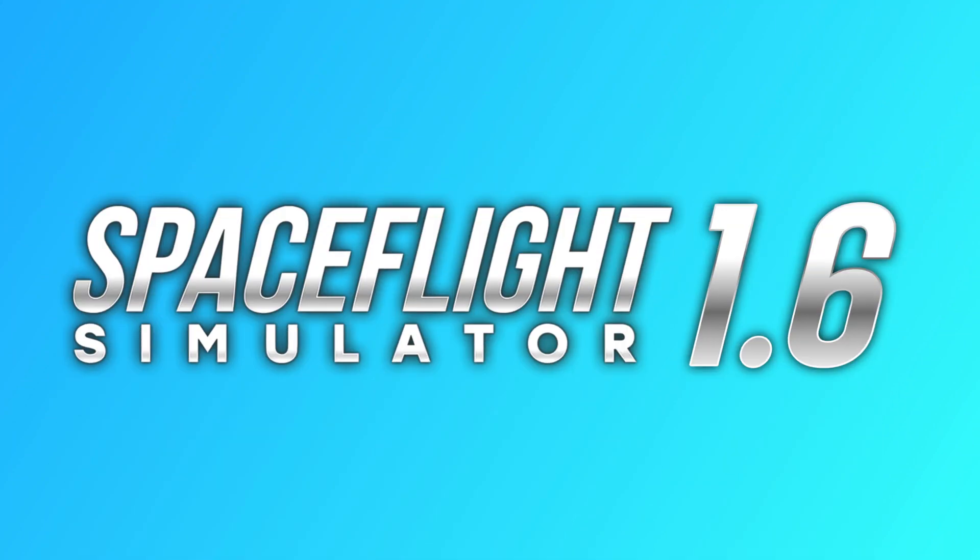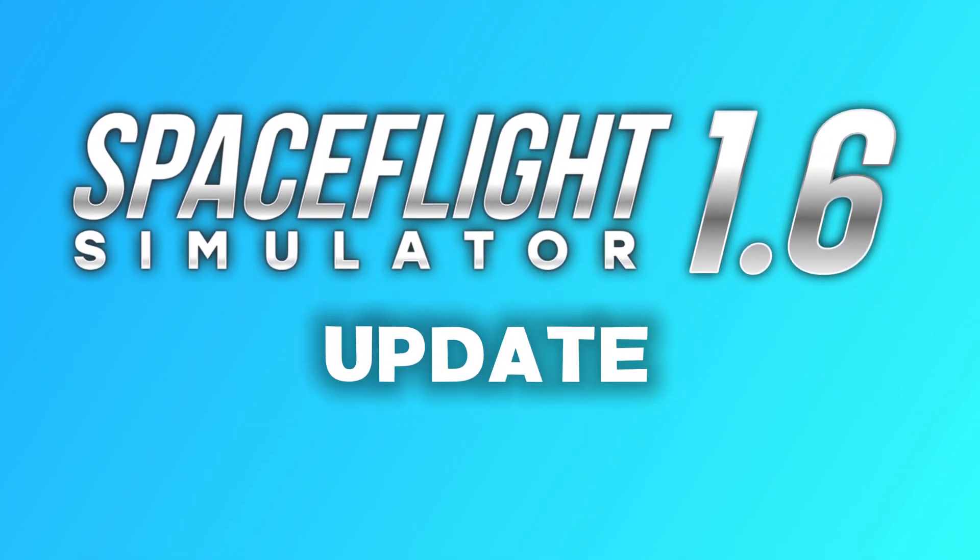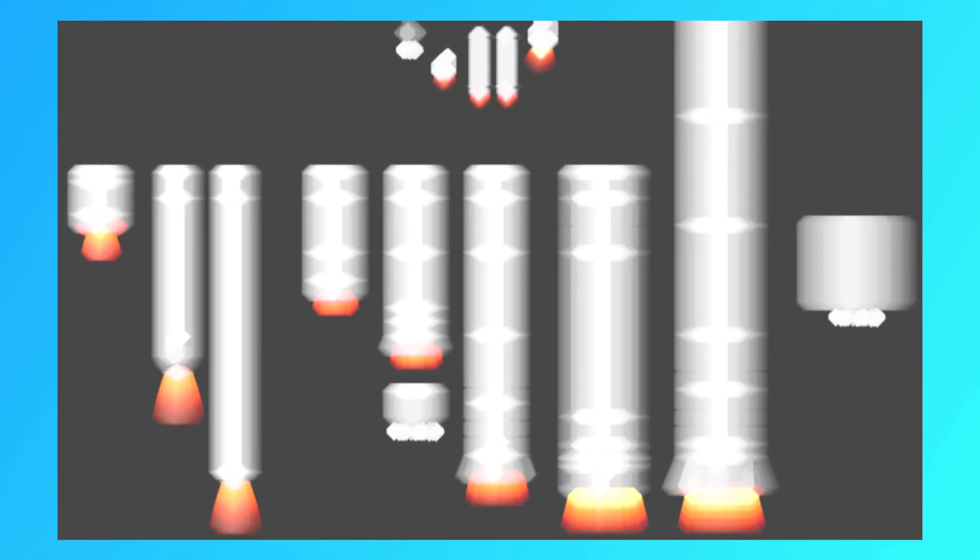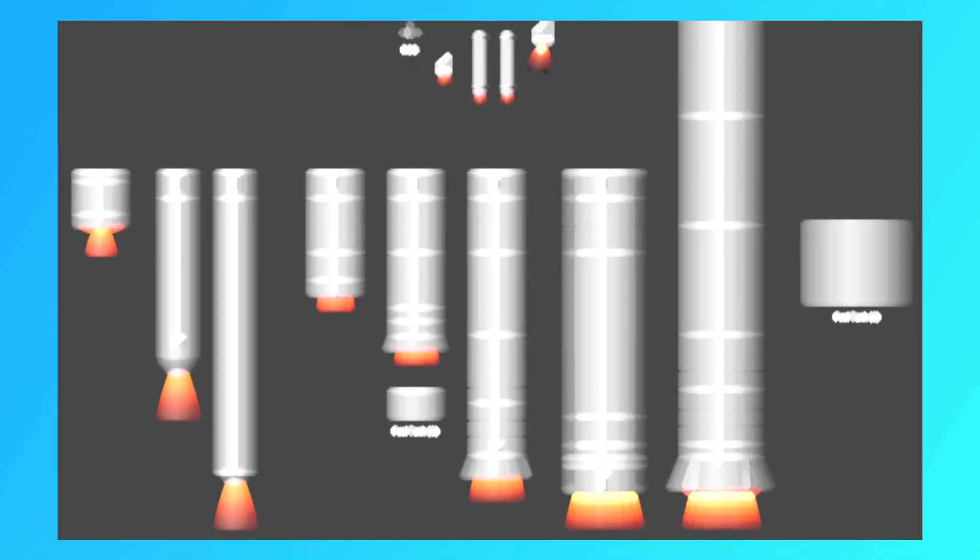The 1.6 update might just be around the corner and we've got a pretty good hint of what it could be as we've just seen some of the brand new parts that may be coming to Space Flight Simulator.